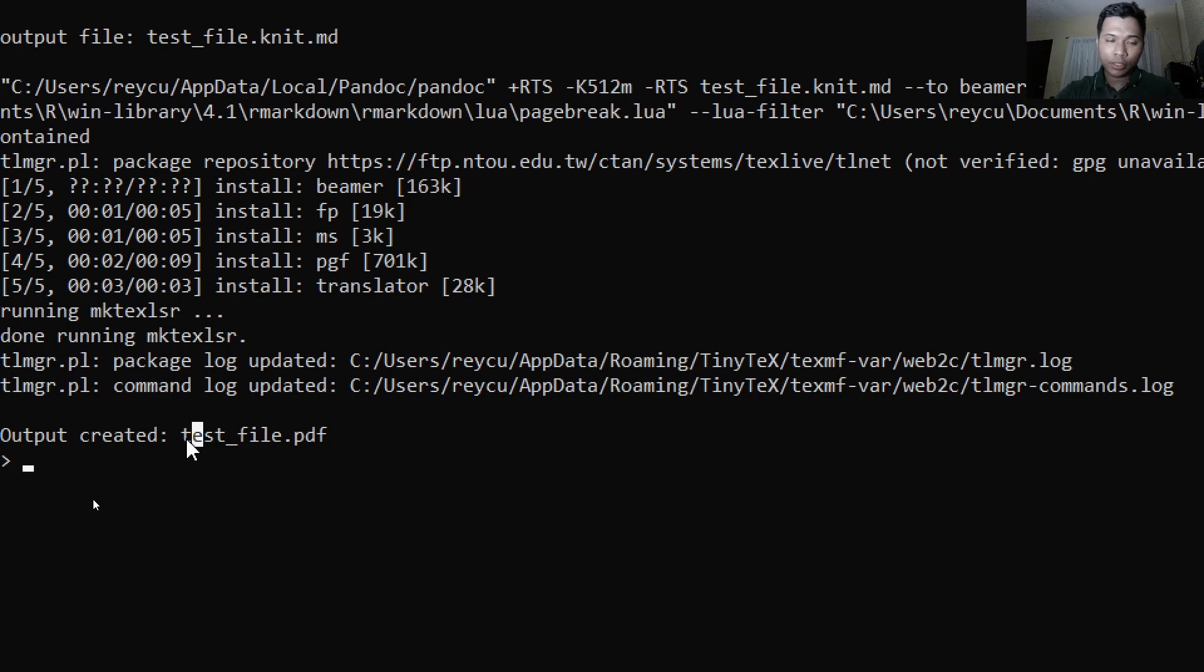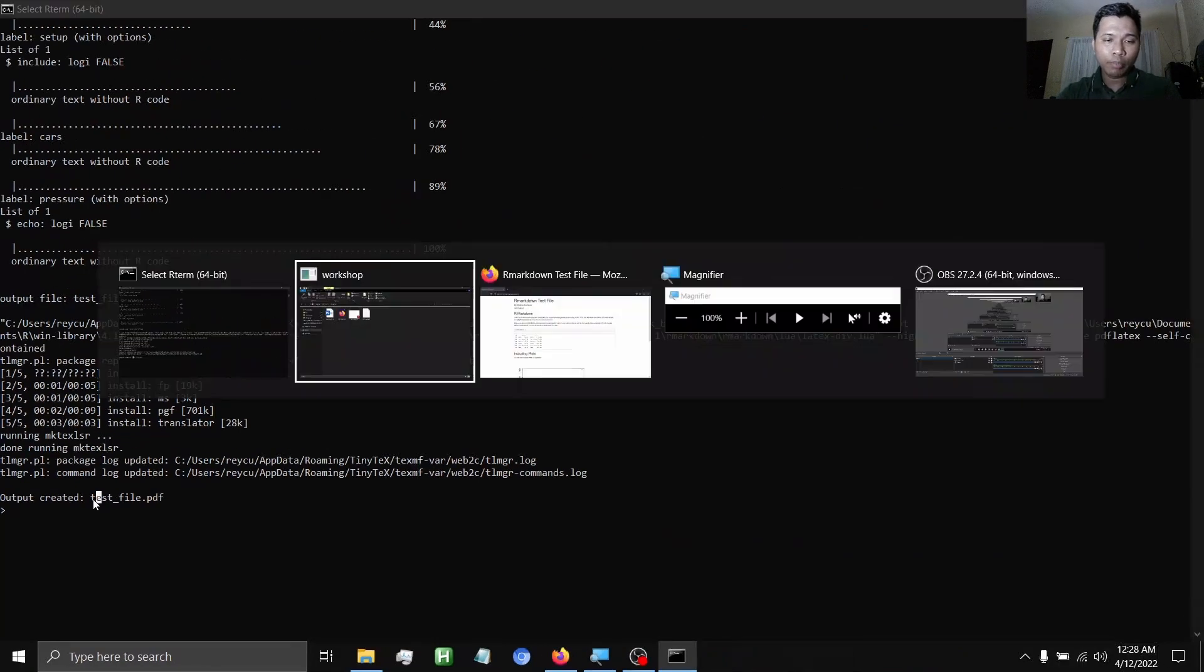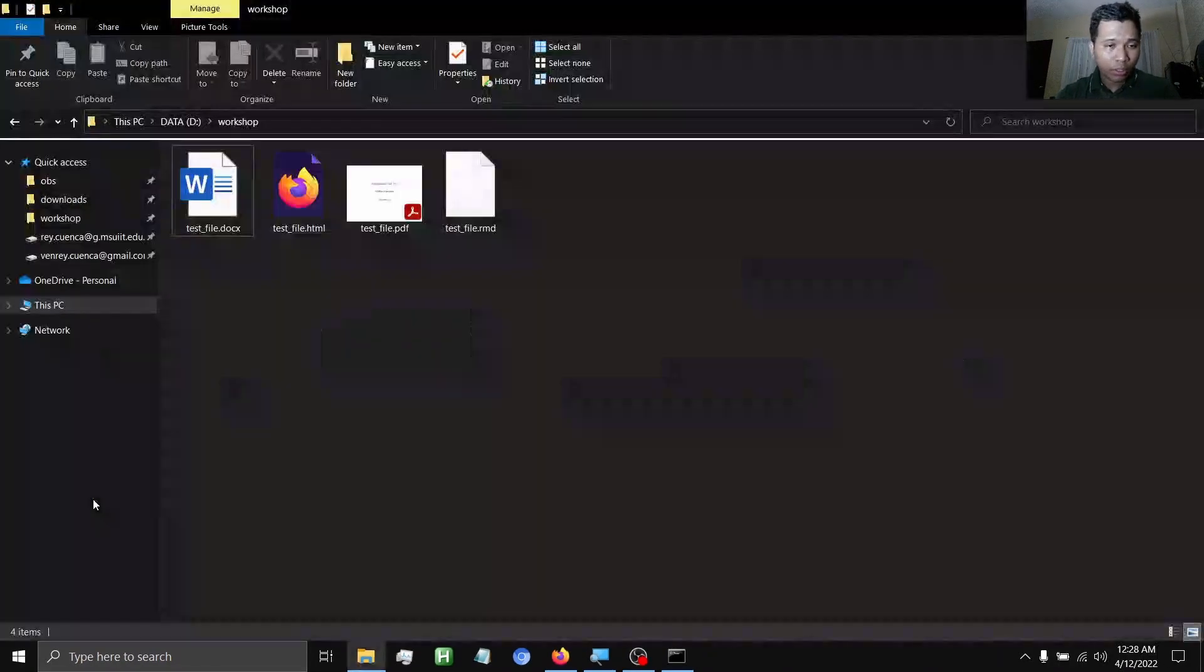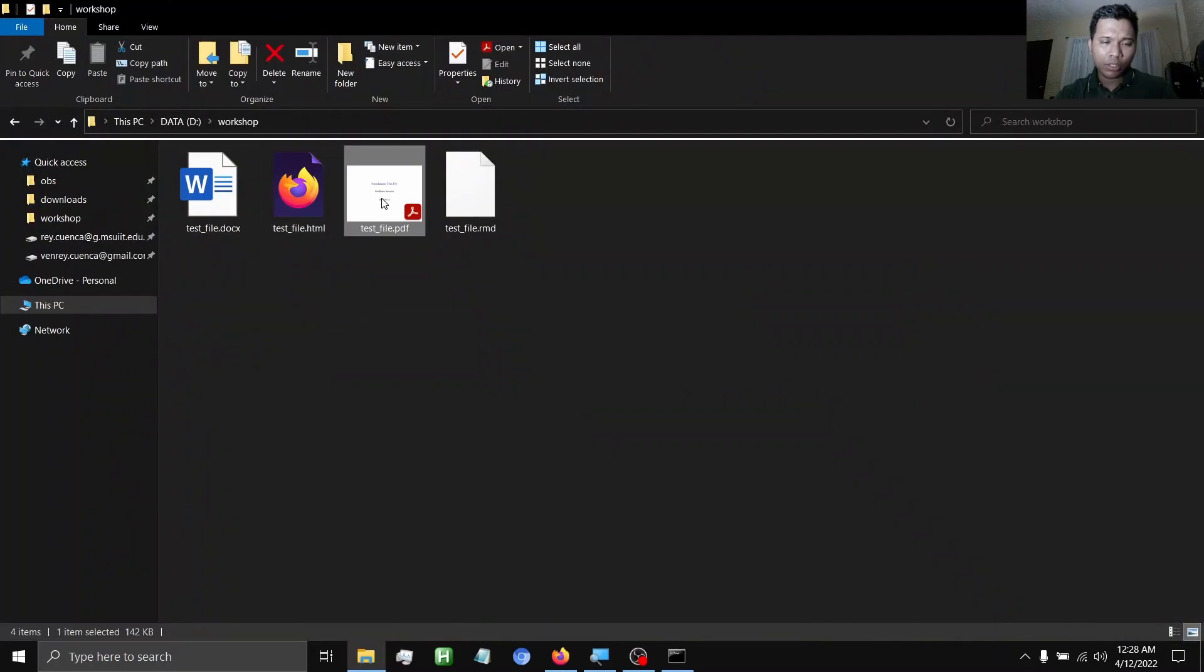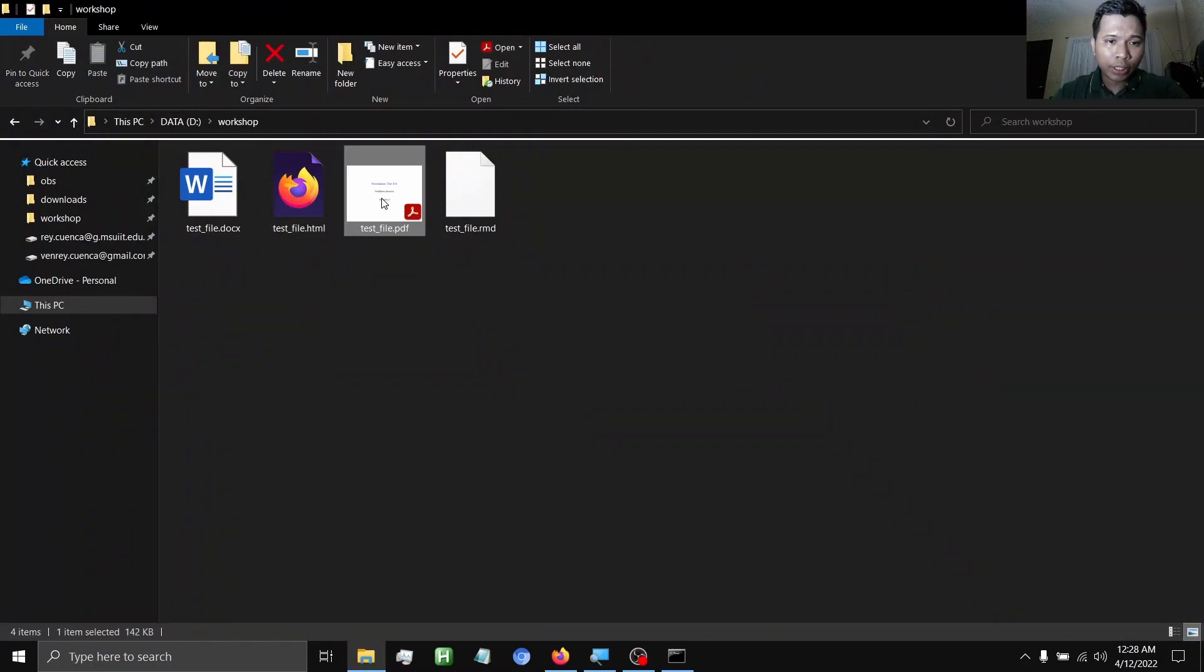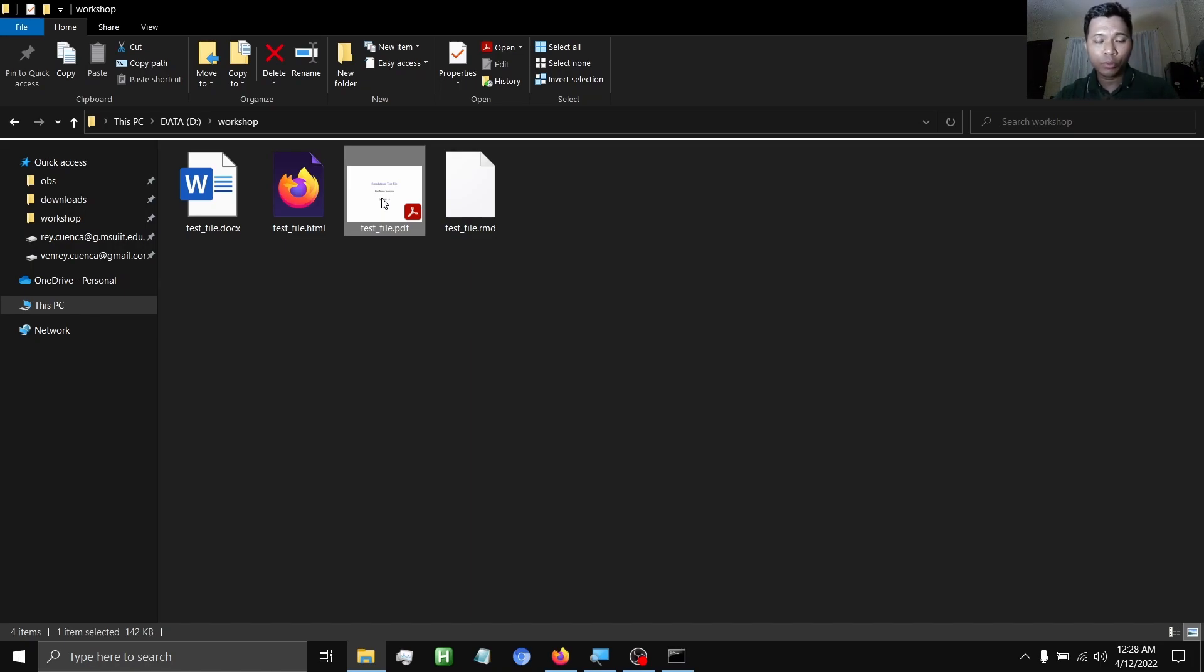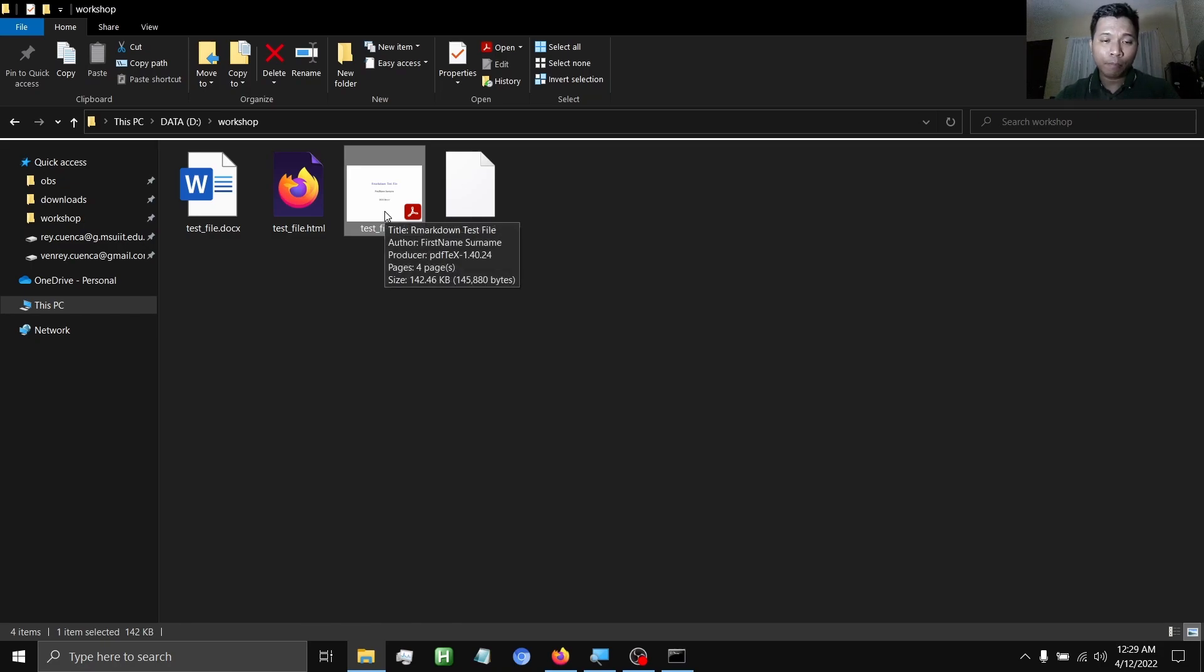So going back to our working directory, sadly the original test_file.pdf is being overwritten, so we need to change this into a different file name. Later I'm going to show you, but let's just first look at the beamer presentation.